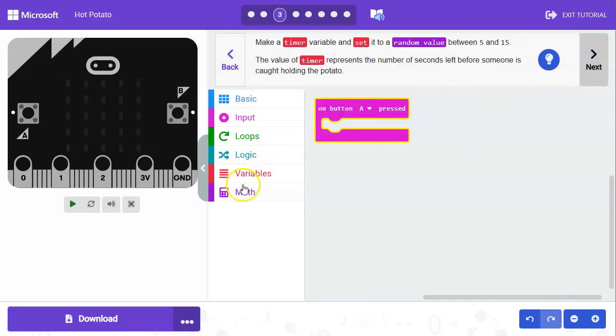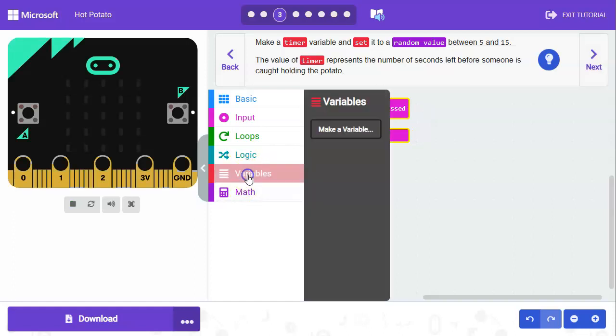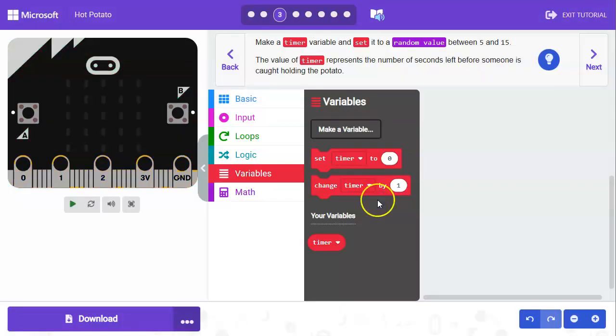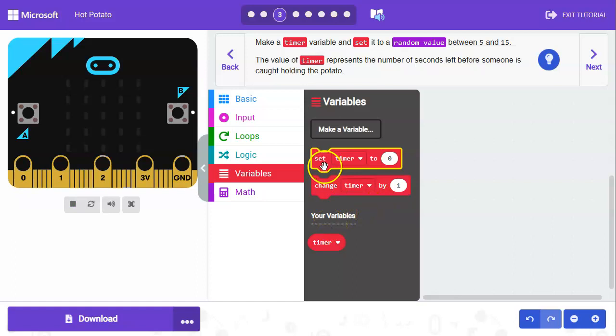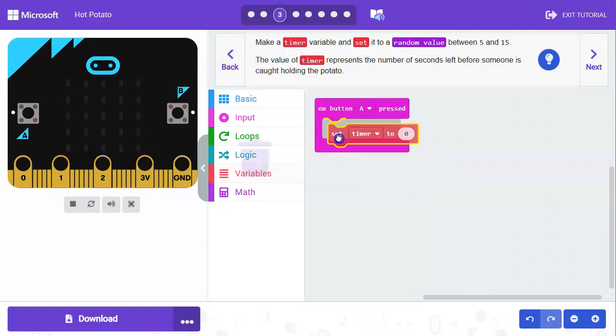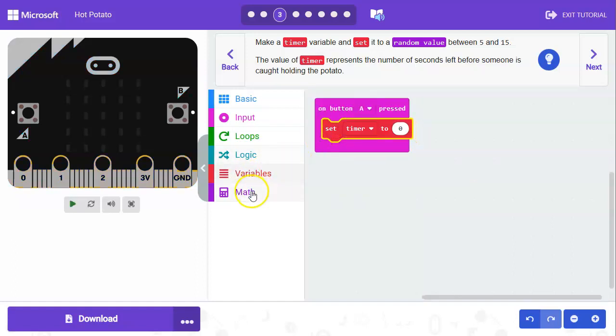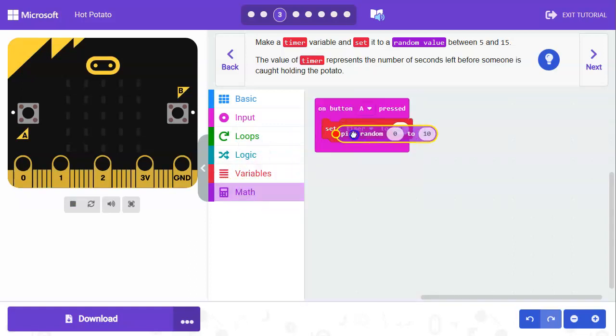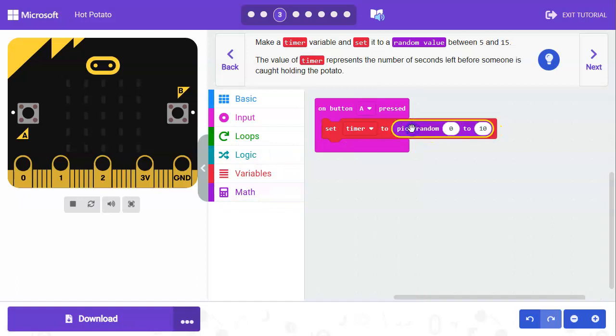Next step we need to make a timer variable. If we go to variables here we say make a variable, we're going to name it timer and hit okay. Then we're going to set it to a random value. Go to math, pick random, and set it to 5 to 15.